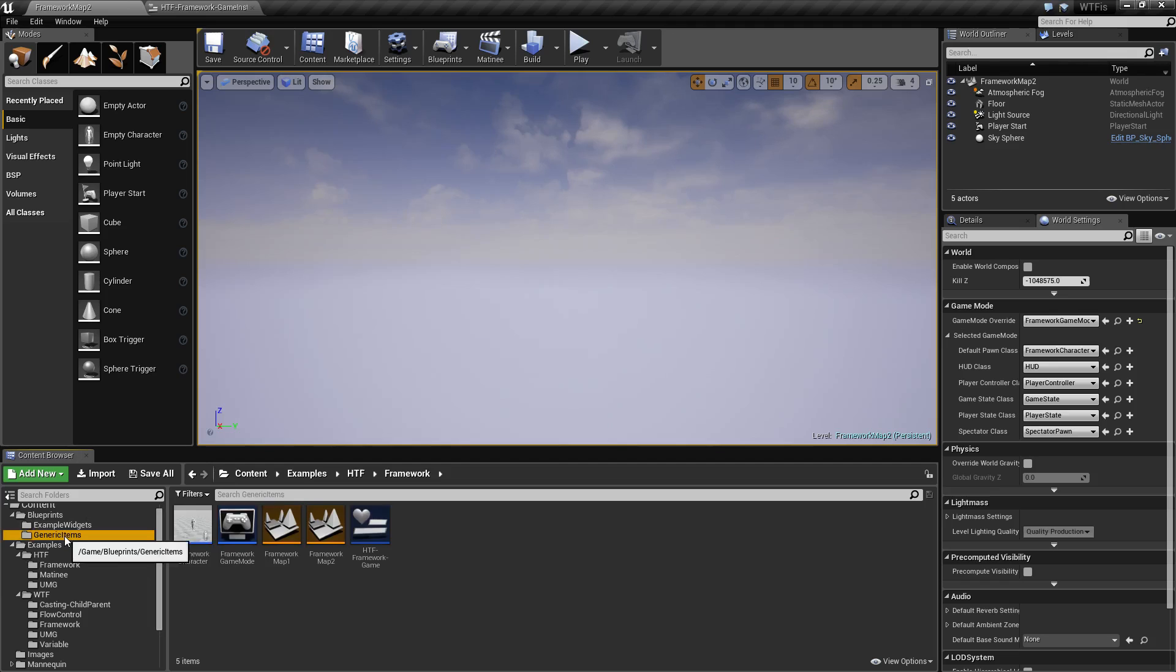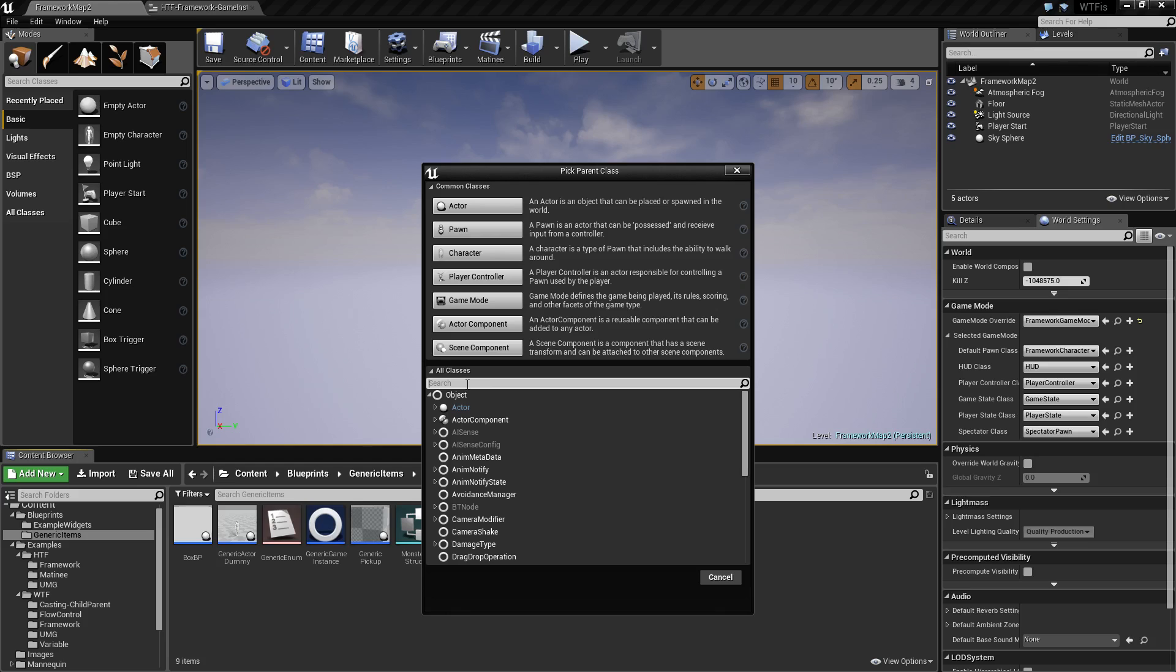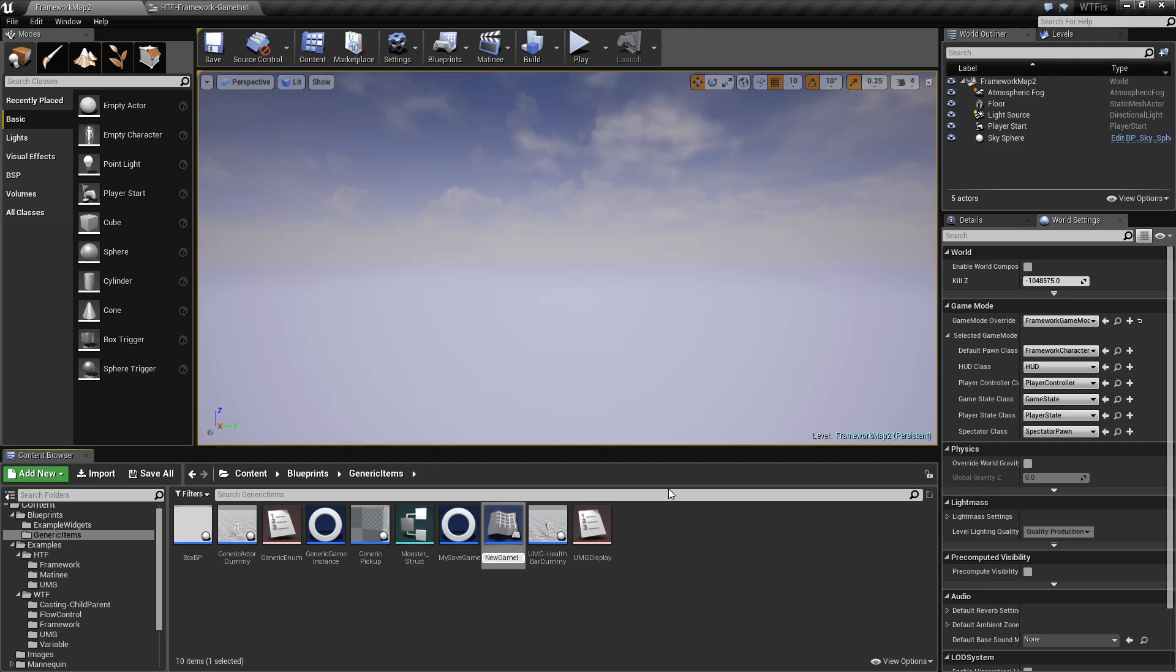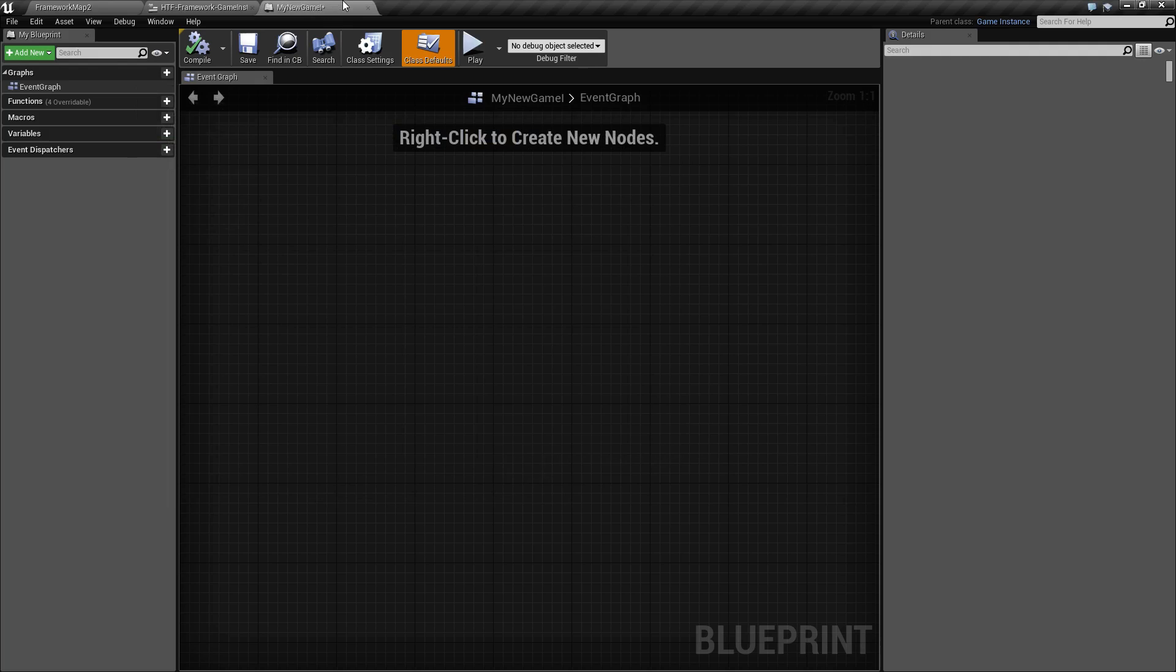Game instance is simply a blueprint of the game instance parent class. So we'll go to blueprint, we will create game instance. And you'll notice under object, we have game instance. Go ahead and select. We'll name this my new game instance. And that's it. We've created a new one. If we open it up, you'll find your familiar blueprint interface.